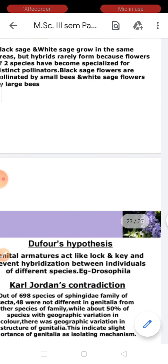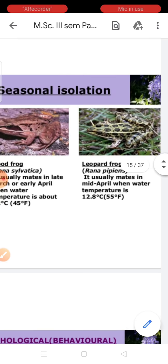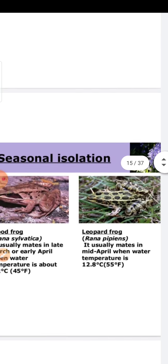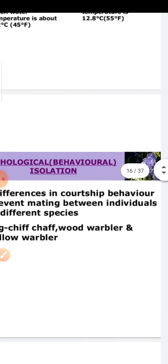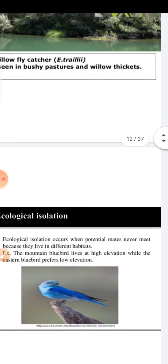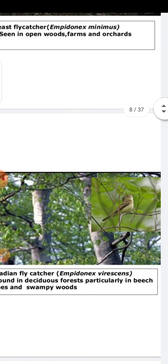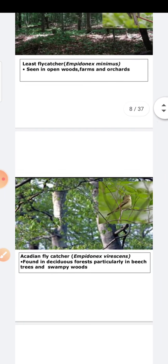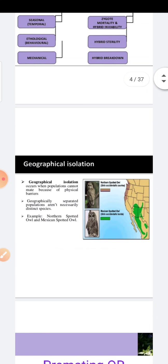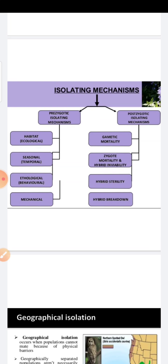This completes Unit 4 on Reproductive Isolation. All these examples should be mentioned in your answers. Reproductive isolation means that different species are reproductively isolated — mating is not possible — which is why we call it the mechanism of reproductive isolation or simply the isolating mechanism. In the next class, we will cover the remaining two topics of this unit: phylogenetic and biological concepts of species, and models of speciation — allopatric, sympatric, and parapatric. Thank you.